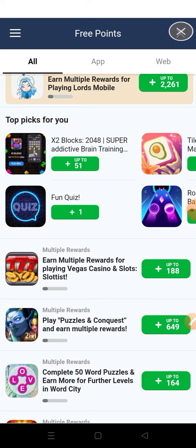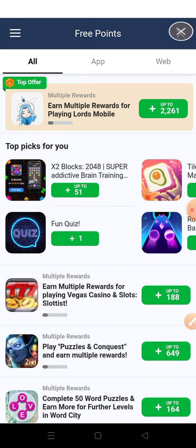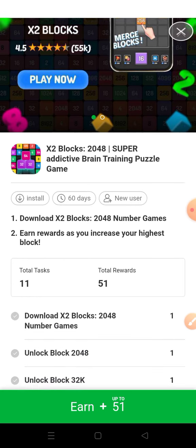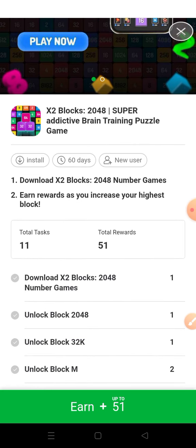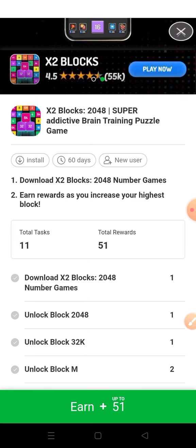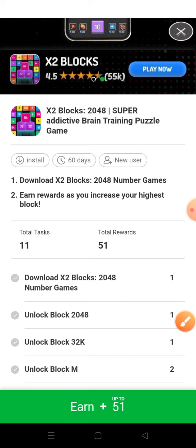You can see right here we have a lot of games you can play and make money. For example, I want to play this first one — I can click on it. Here is what I have to do: download the game and then start playing. I'll click on 'Earn' and go to the game.